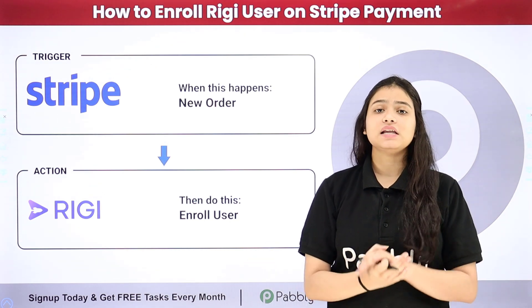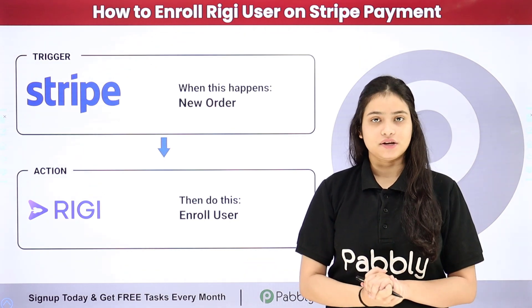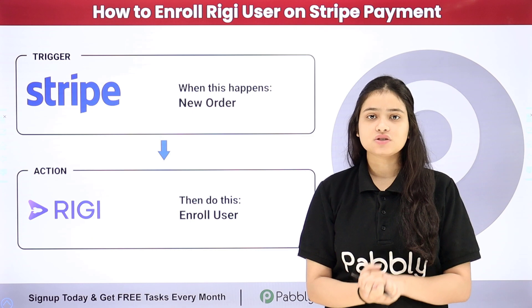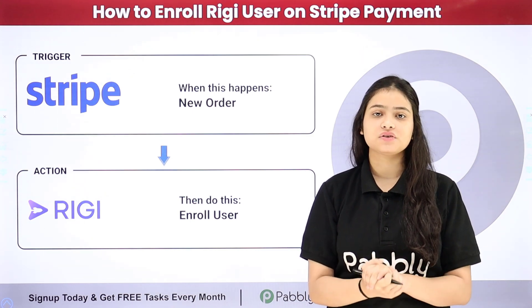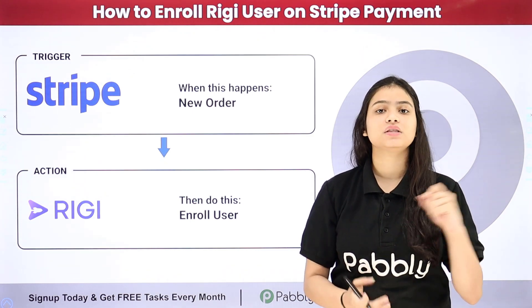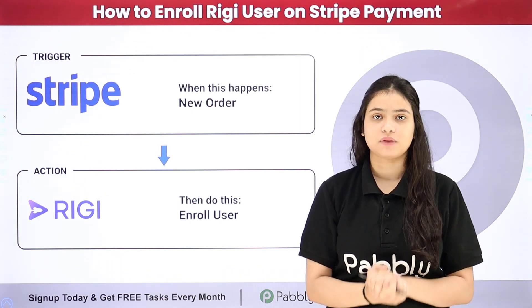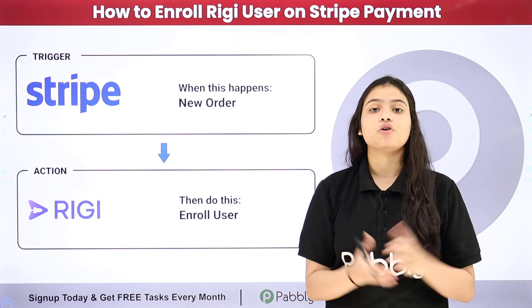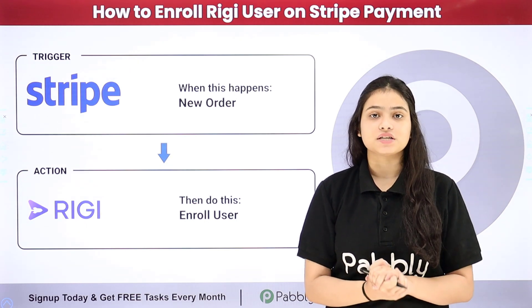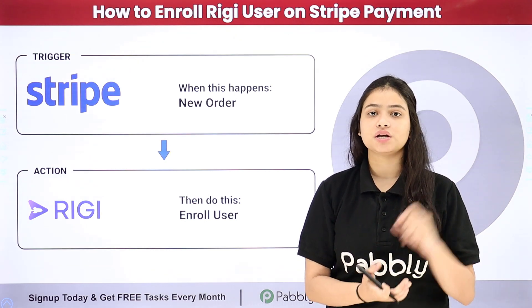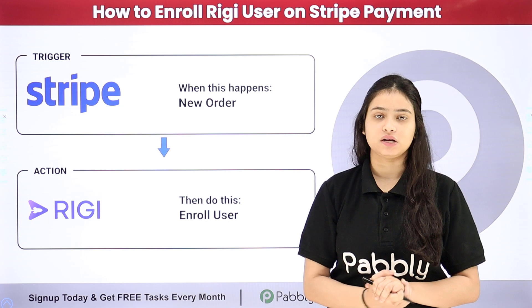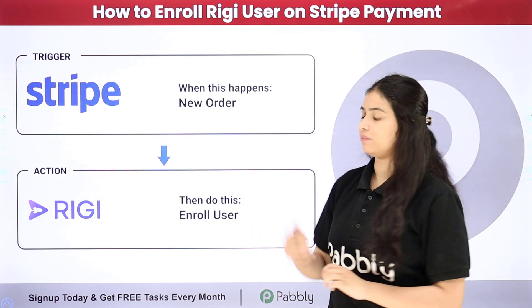I am selling multiple online courses and I am managing all these courses — the content as well as the users — with the help of an LMS platform, Rigi. For managing all the transactions and payments related to these courses, I am using a payment gateway, Stripe.